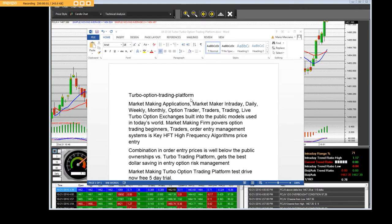Turbo Option Trading Platform — market making applications that we have developed. Market maker intraday, daily, weekly, monthly, option trader, traders, trading live. Turbo option exchanges built into the public models used in today's world.